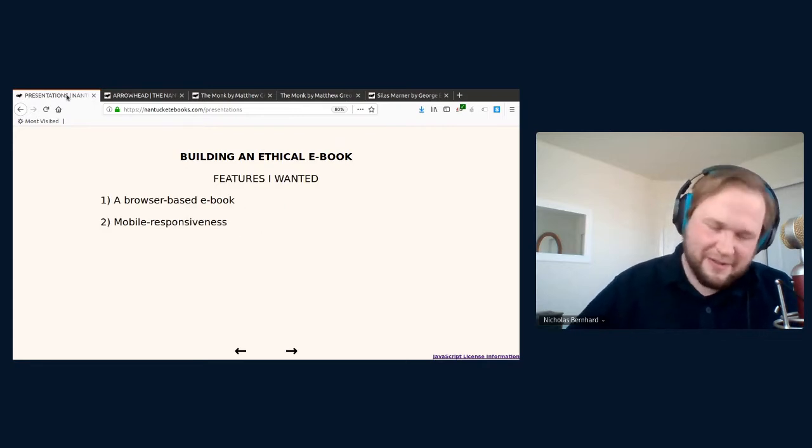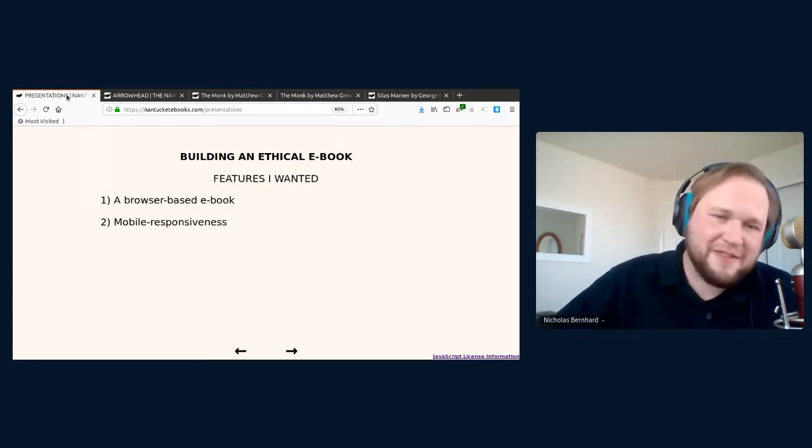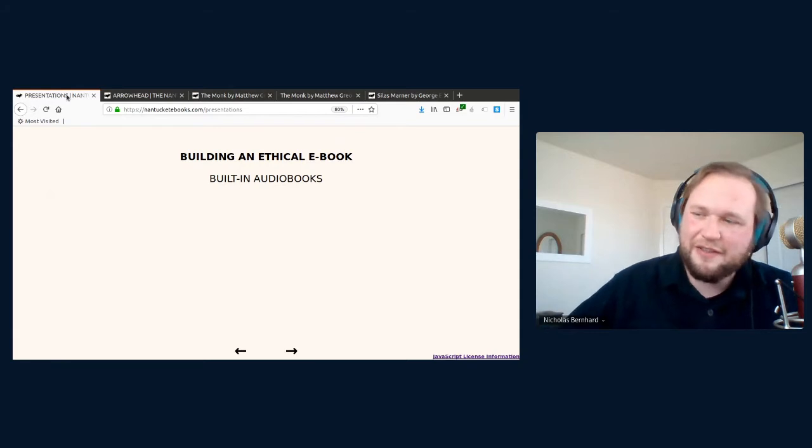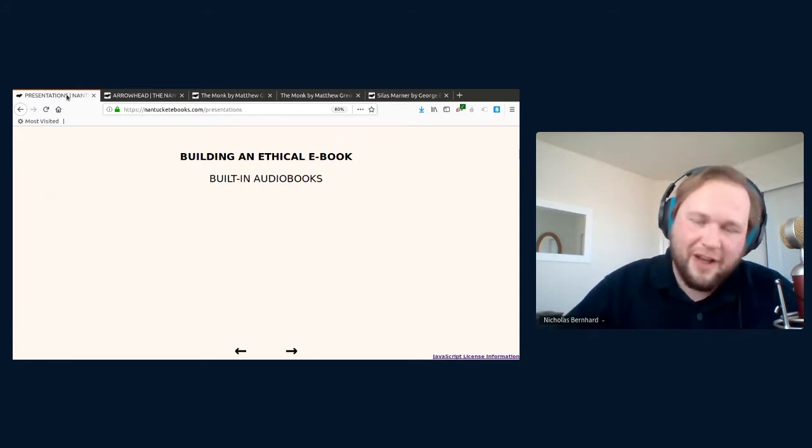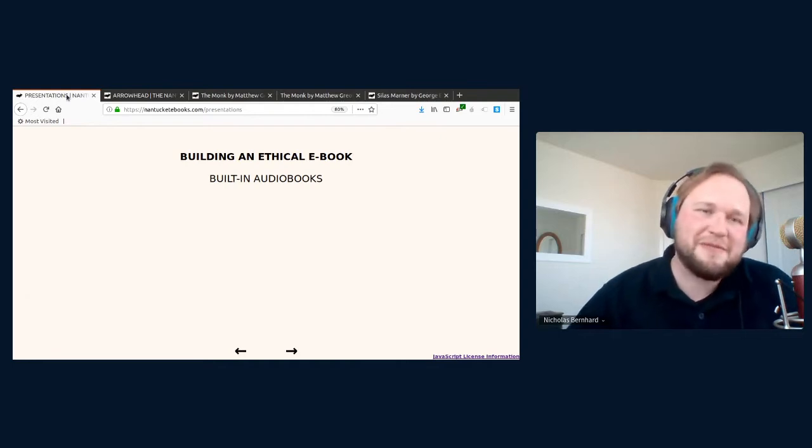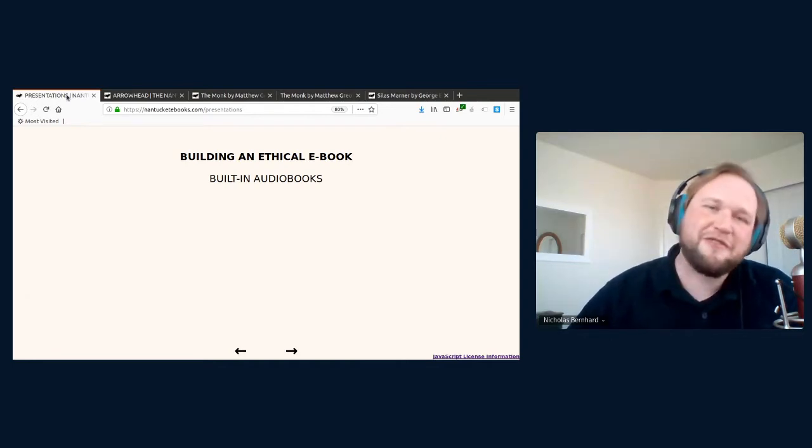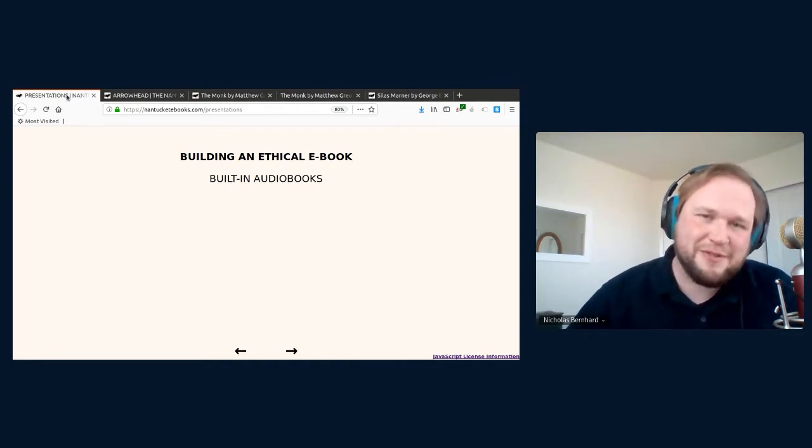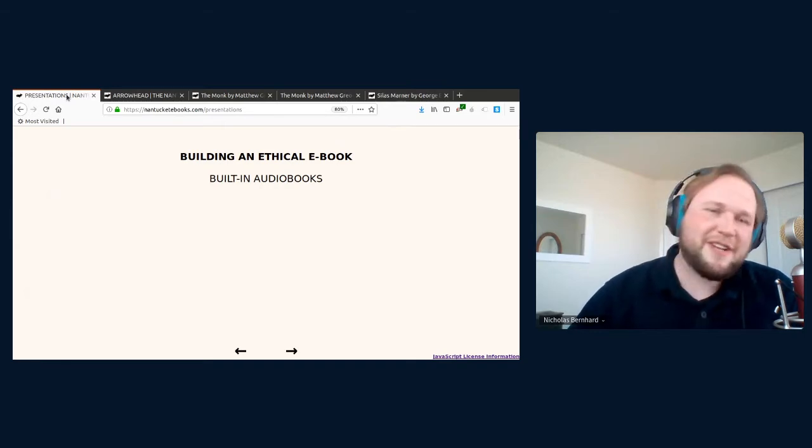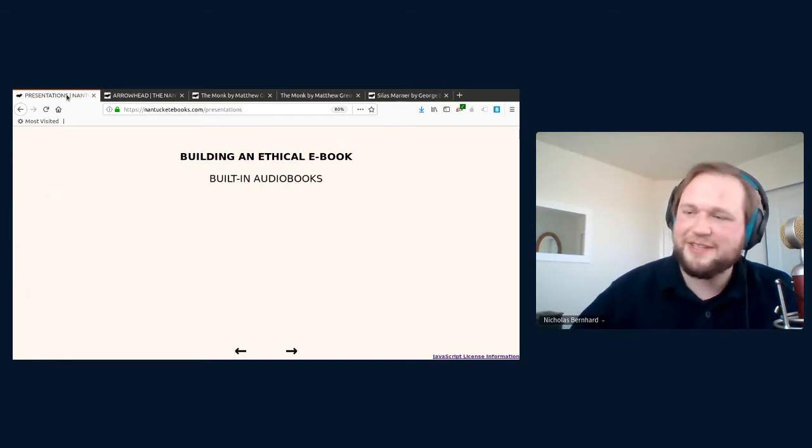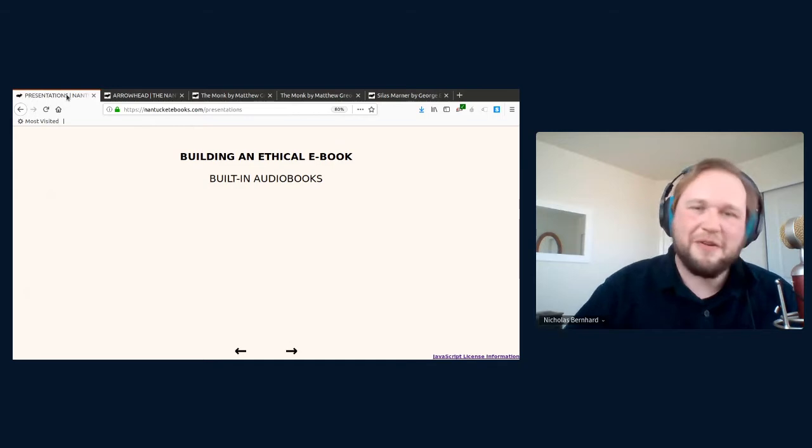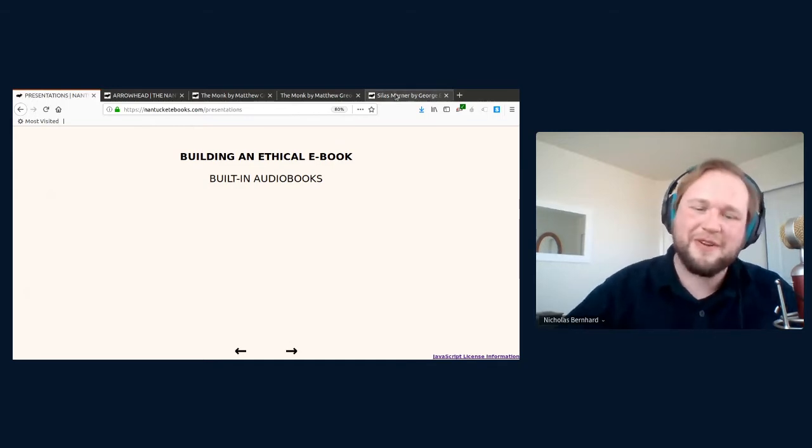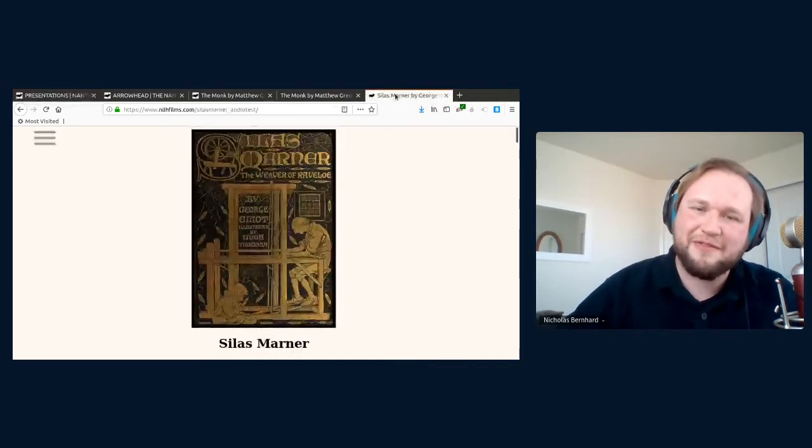The third thing I knew I wanted was built-in audiobooks. I believe that audiobooks are one of the easiest ways people can improve their quality of life and a great way for people to get into reading. I wanted an e-book that would let me listen to the audiobook edition without having to go to a separate app. I'll show an example of that.